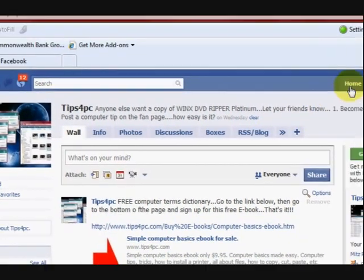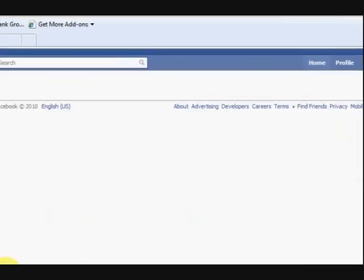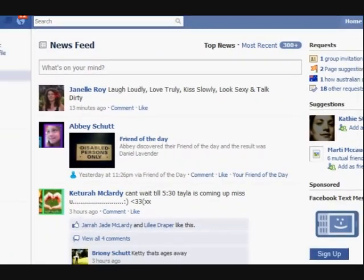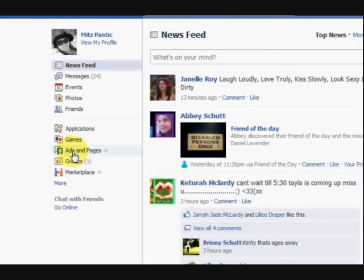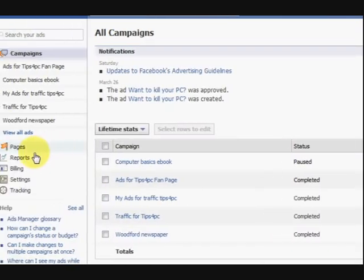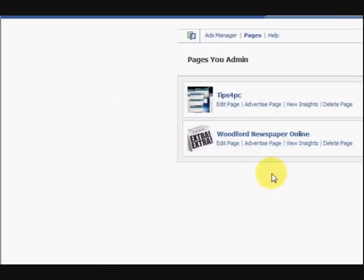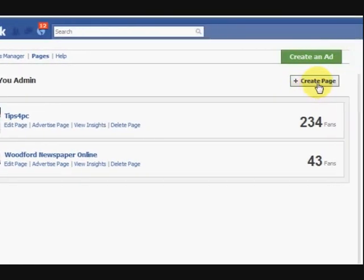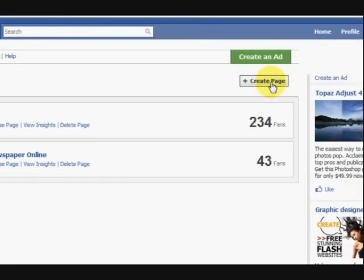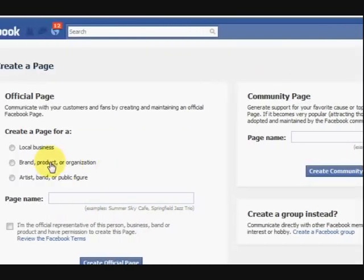So I'll go back again. I'm going to press on home and then I'm going to press on the pages part, go back to the pages, and from here I pressed on create a page.